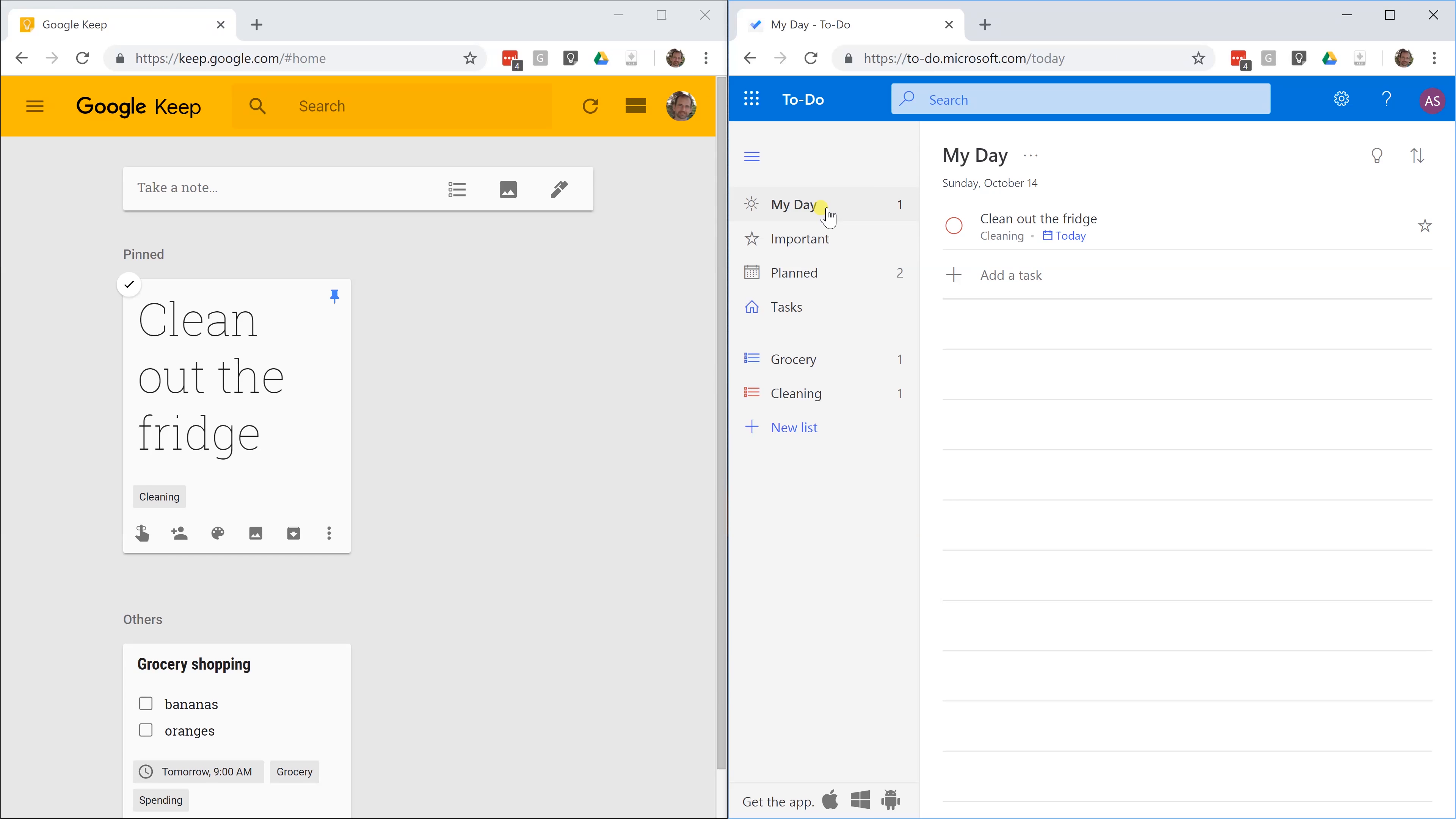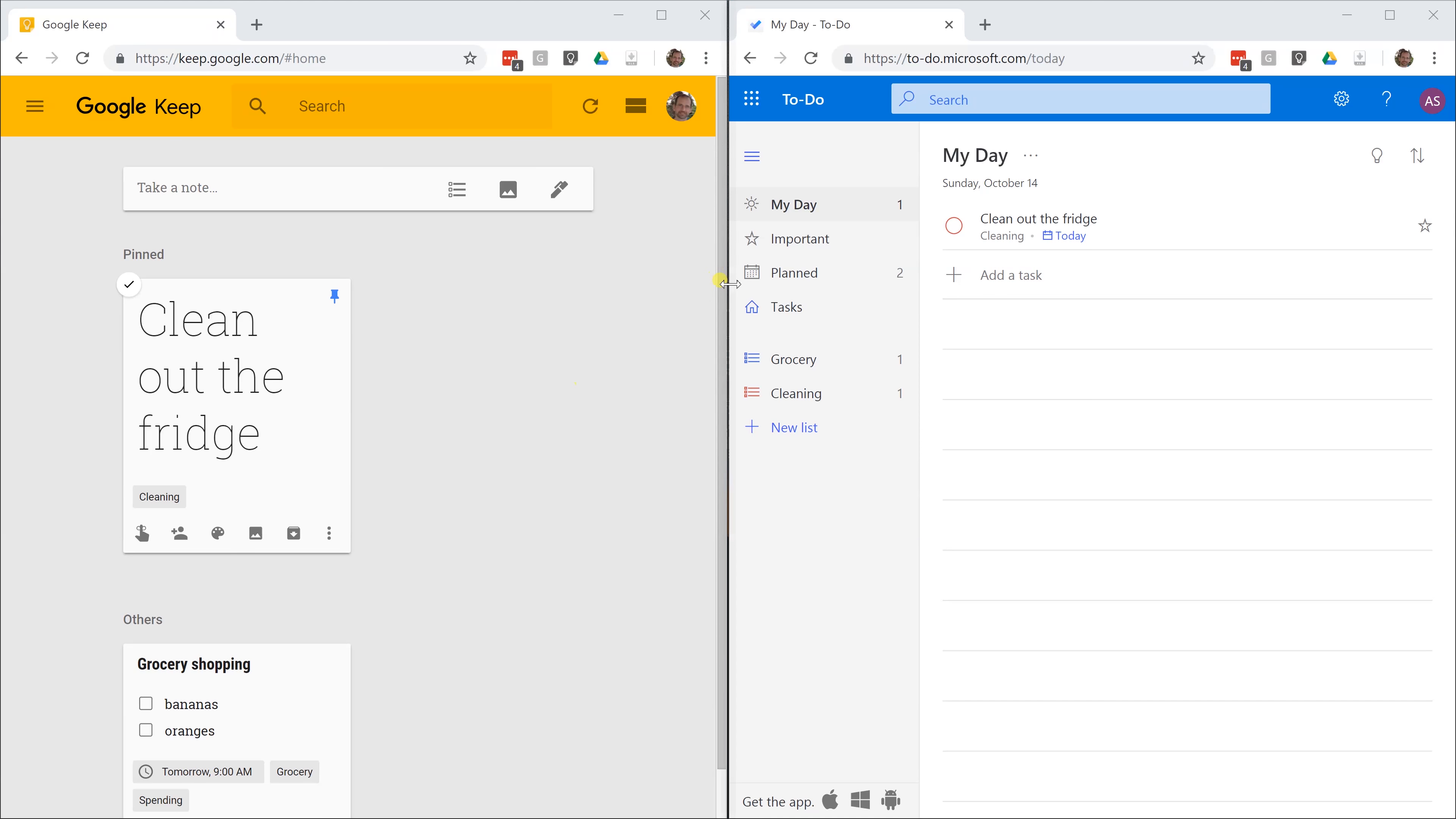If you have something in there, it doesn't mean it's pulled out of somewhere else. In Google Keep, if you pin something to the top, it no longer exists at the bottom. It still has the tag of cleaning. These two techniques are accomplishing the same thing, but in a very different way.